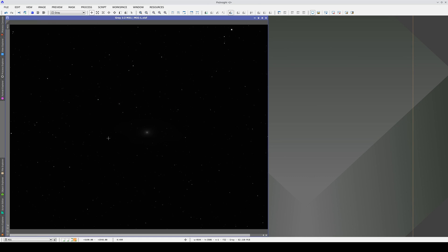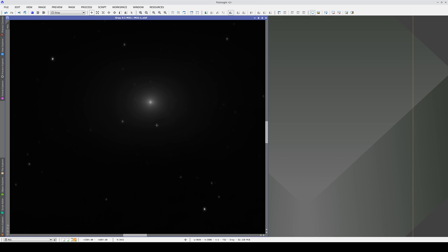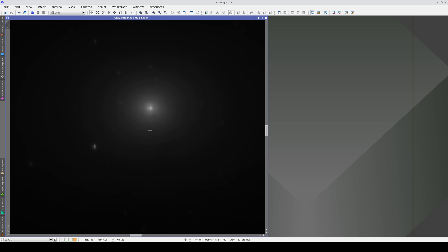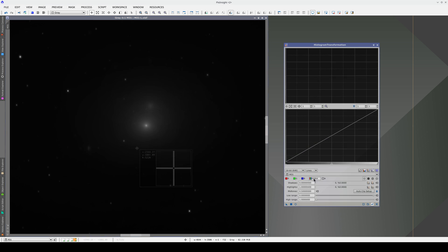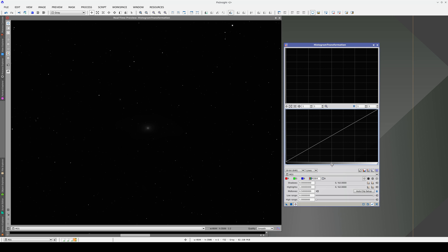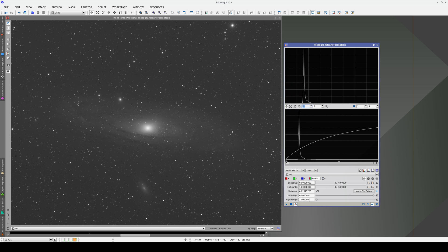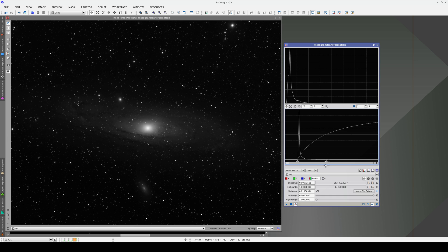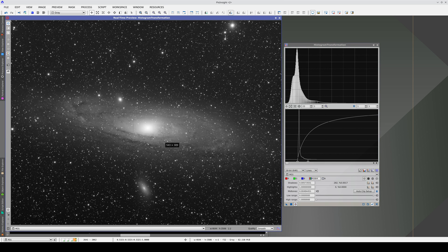The Andromeda Galaxy is another good example. In the linear image we can see the nucleus and the dark areas around it. But to reveal the whole spiral structure we need to stretch the image enough to optimize the contrast in the darkest areas. But this means that we lose all the contrast in the nucleus.